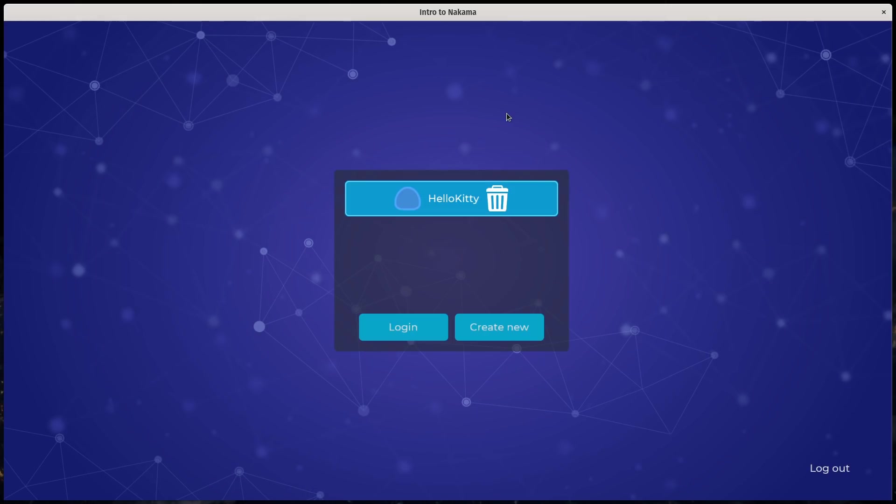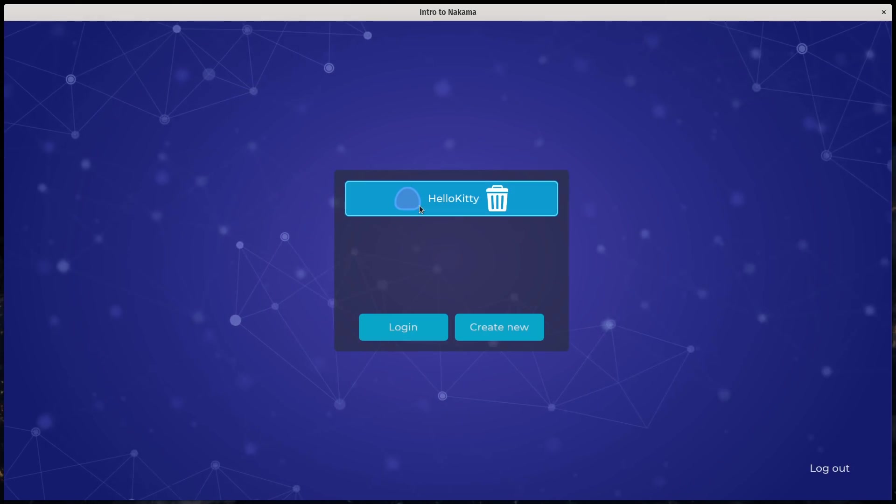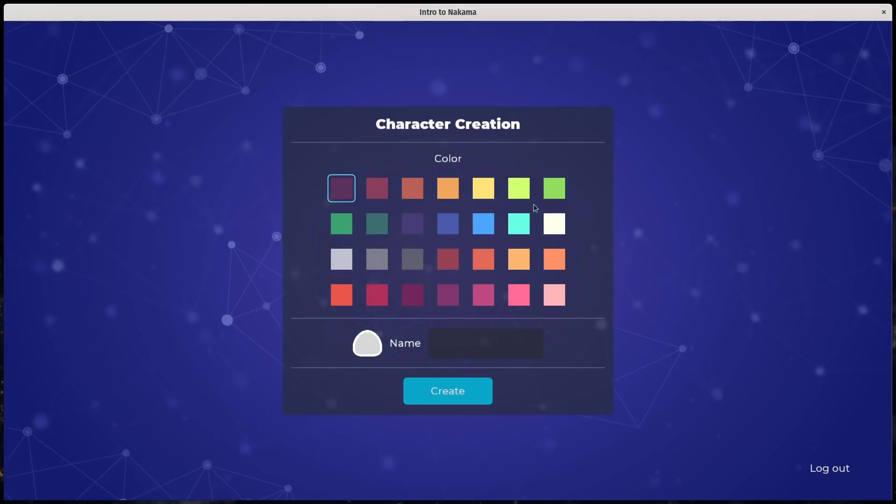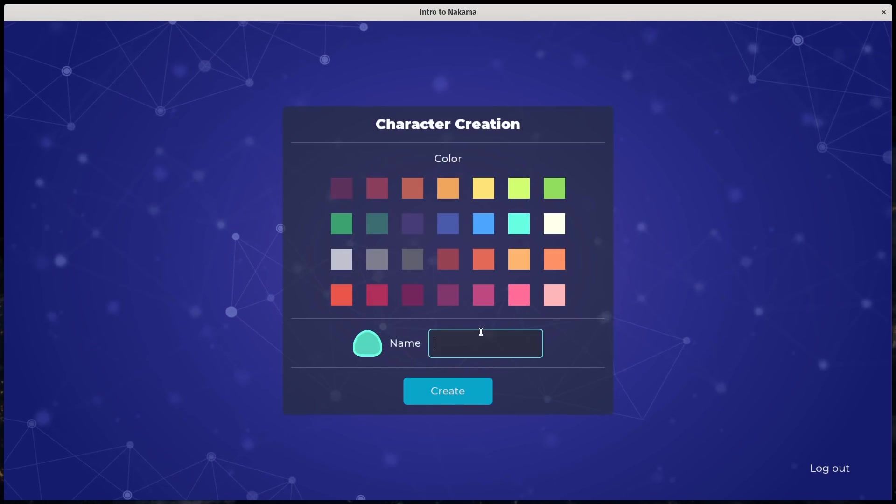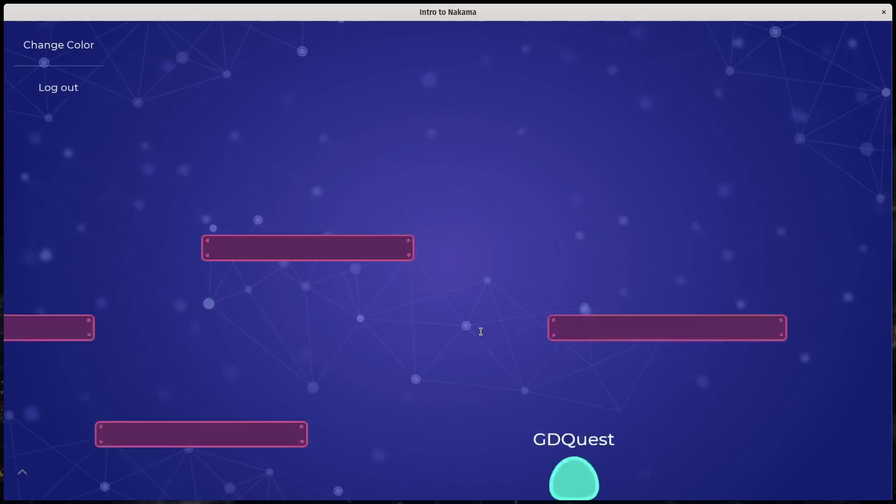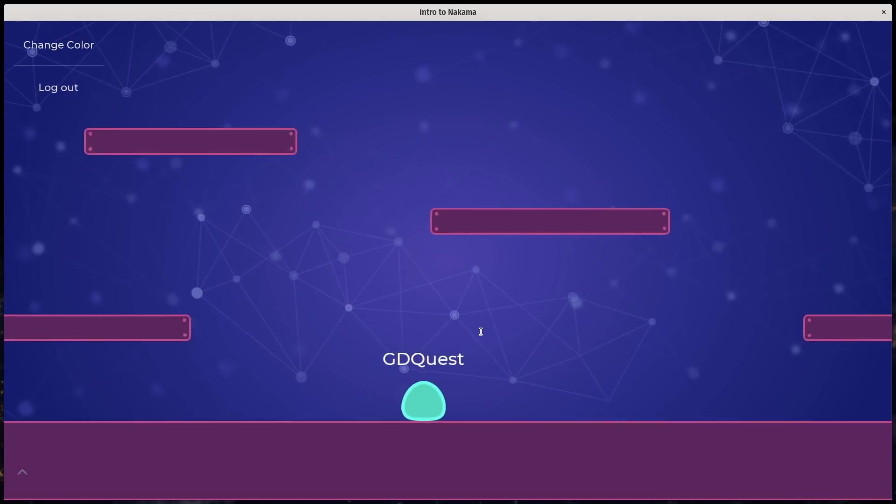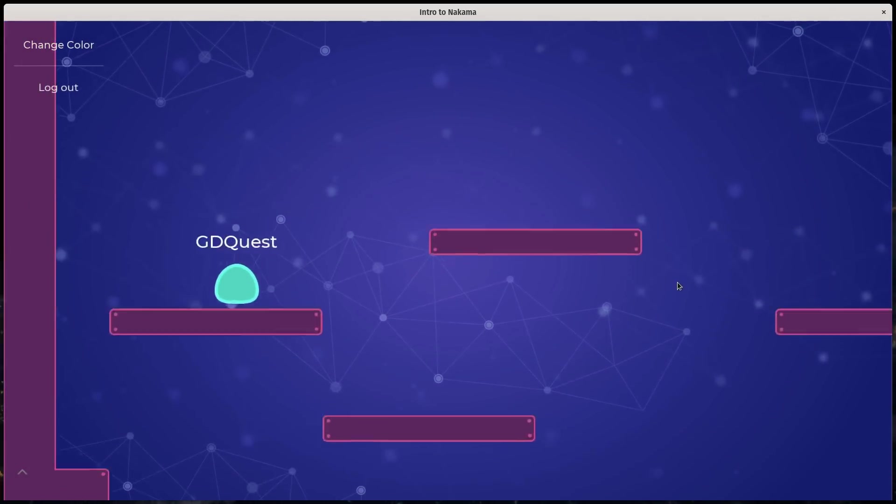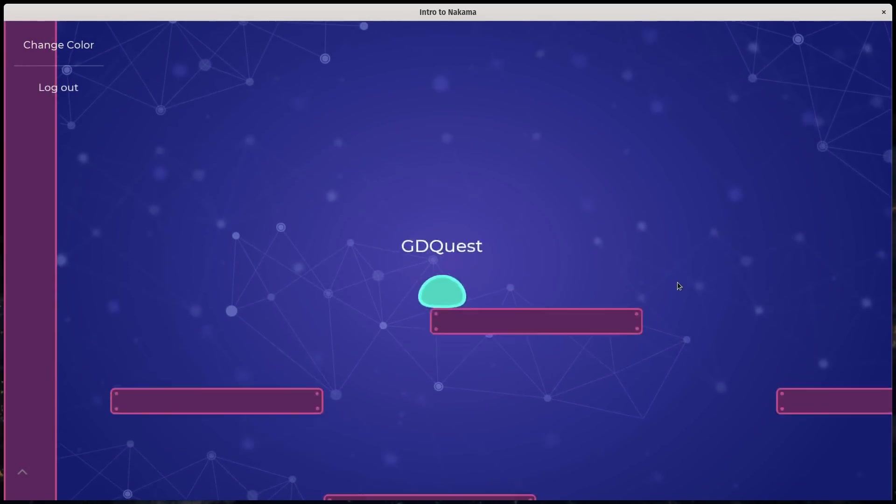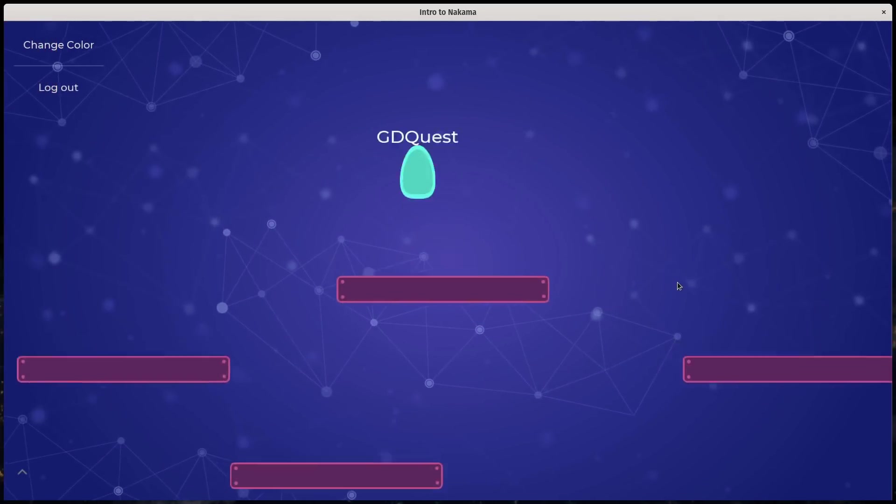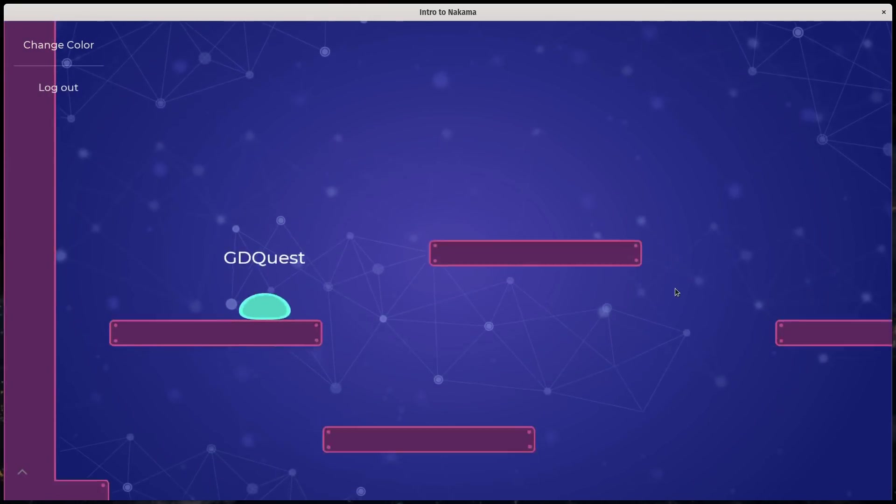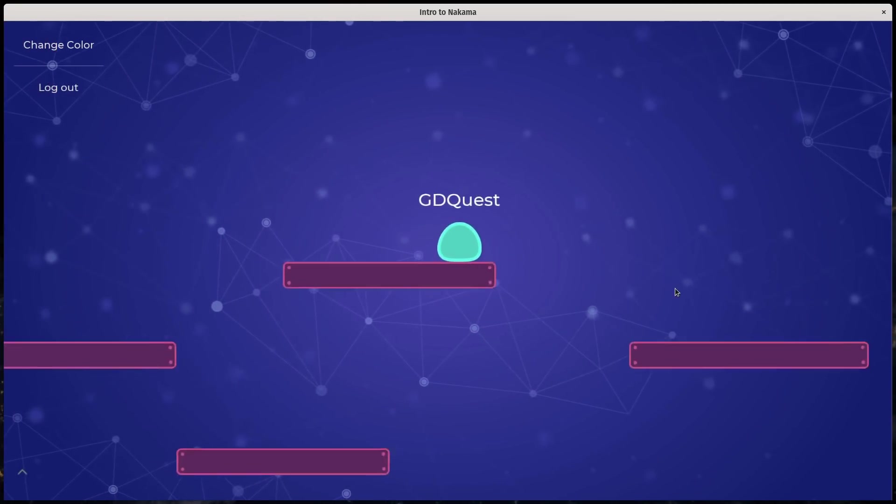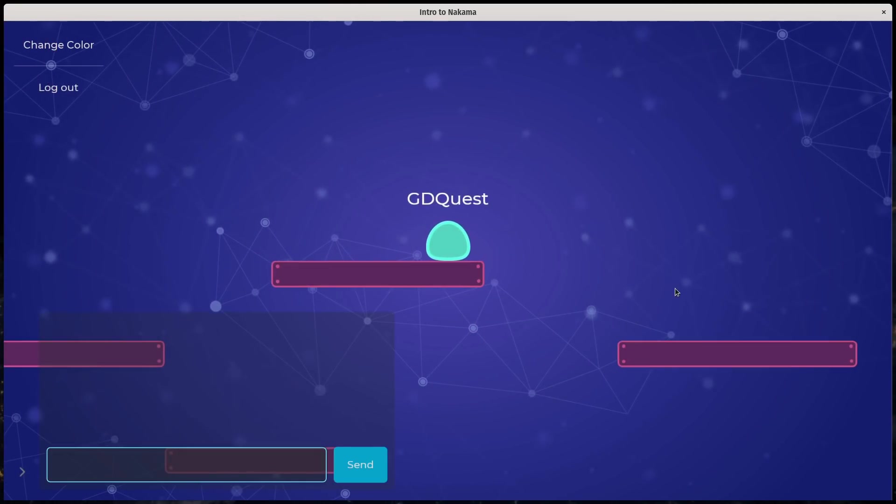And first, let's take a look at the game with the server running. So I'm logging in, I can find my characters, create a new one, let's say GD Quest. You can see the game, you can move around the game area, you can chat if you want, change the character's color. The point is to show you key features of the server technology and how to code them in GDScript.